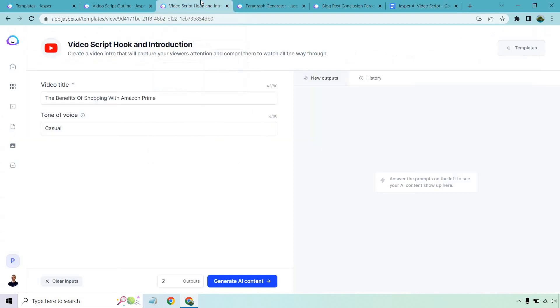So next we have our video script hook and introduction. So this is going to be the intro. Usually something that captivates the audience, which allows them to obviously watch further, which is good. So the benefits of shopping with Amazon Prime, we already have our title.